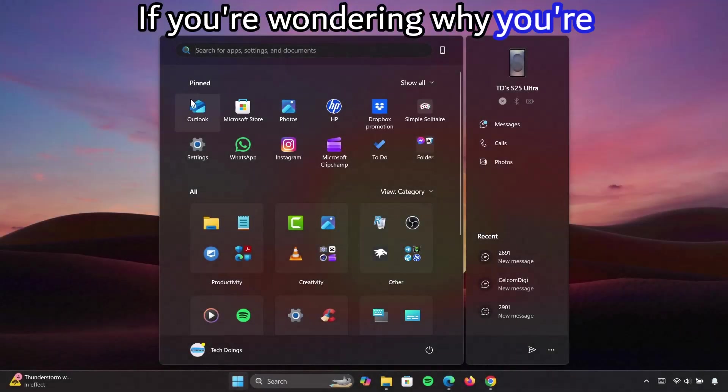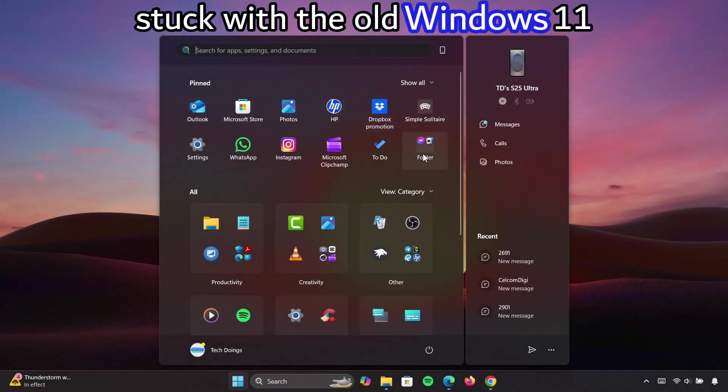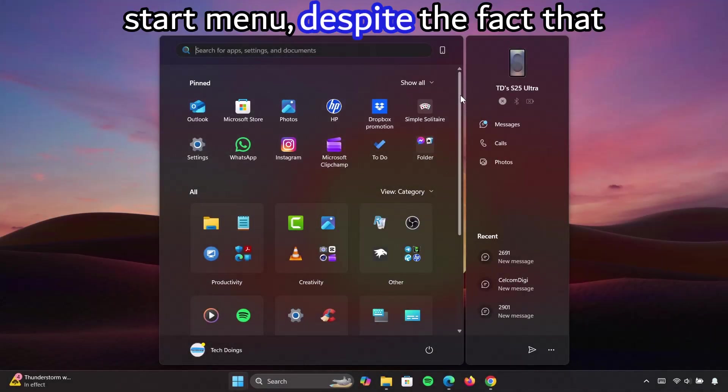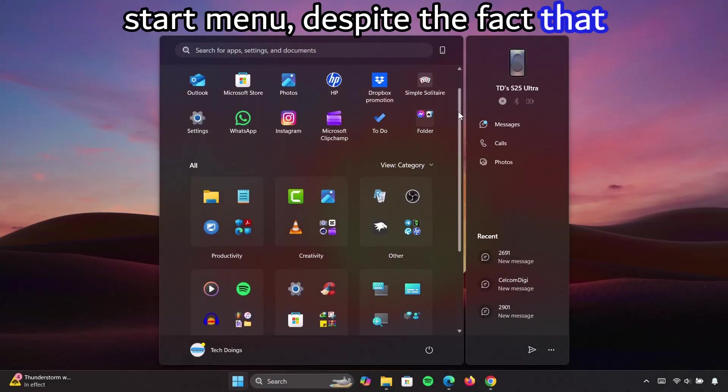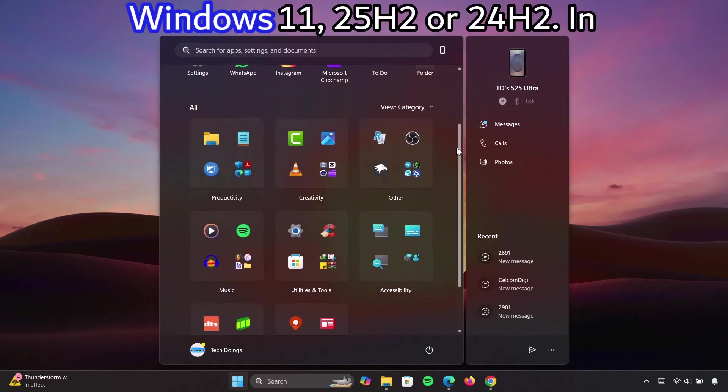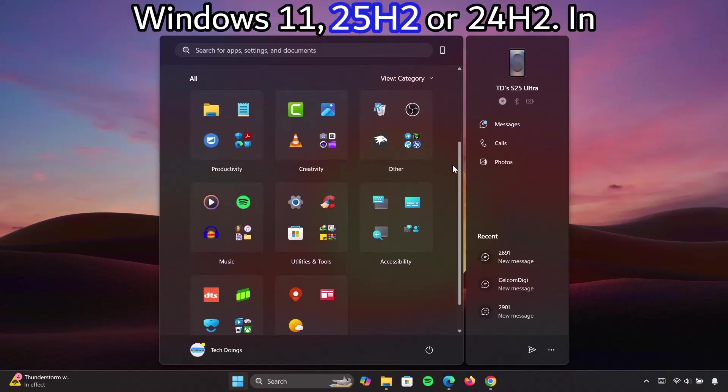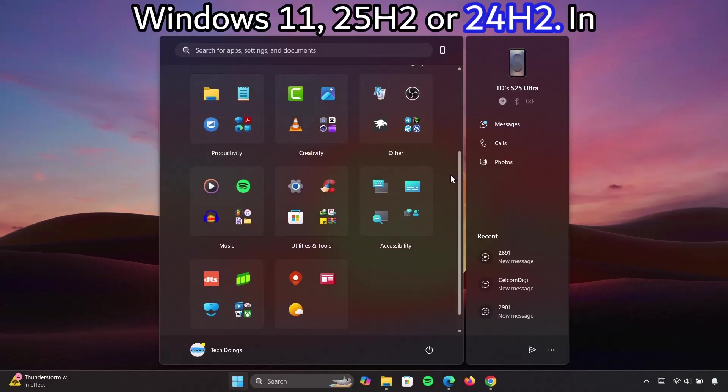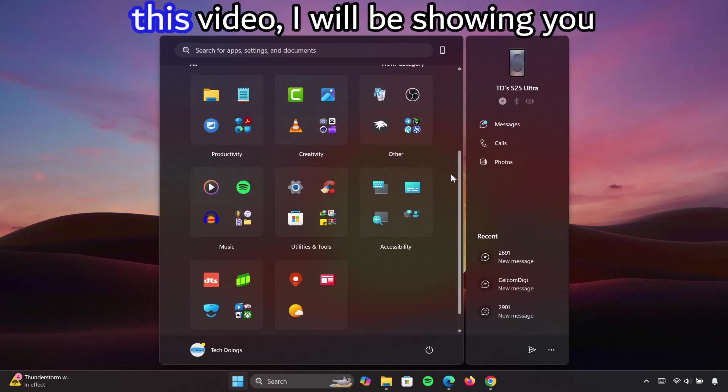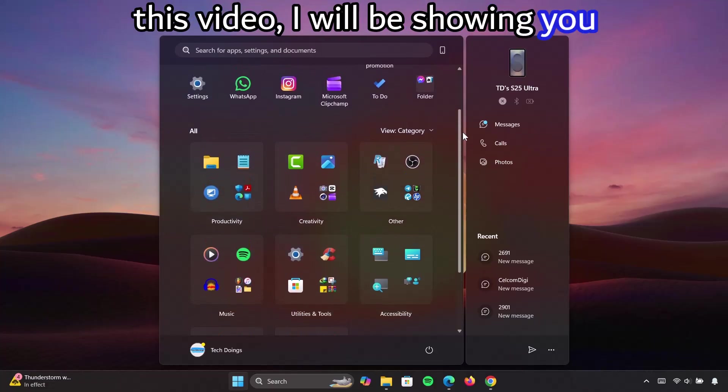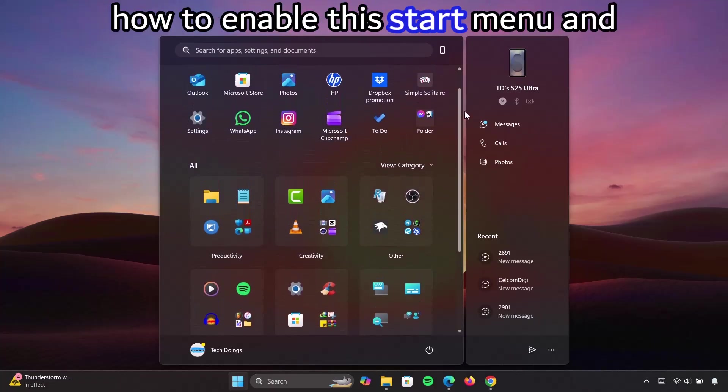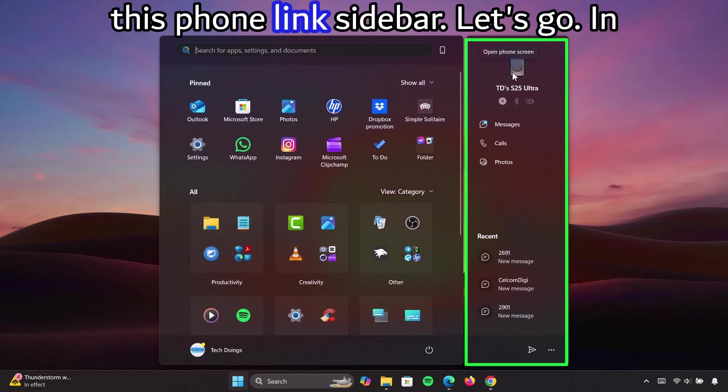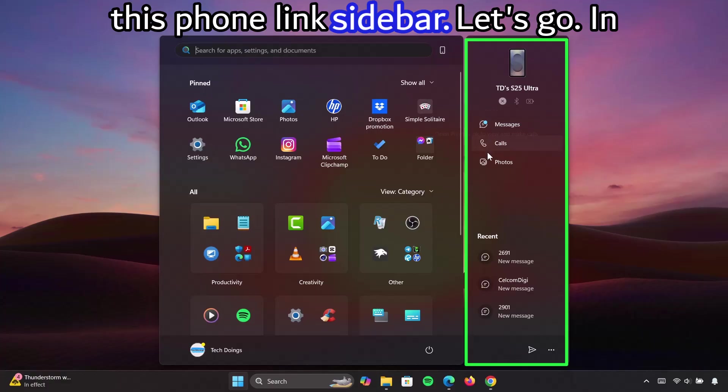If you're wondering why you're stuck with the old Windows 11 start menu despite the fact that you've updated to the latest Windows 11 25H2 or 24H2, in this video I will be showing you how to enable the start menu and this phone link sidebar. Let's go.